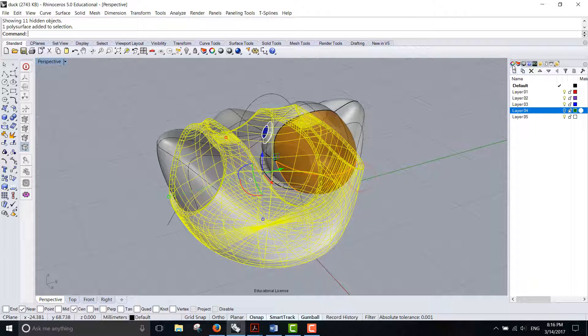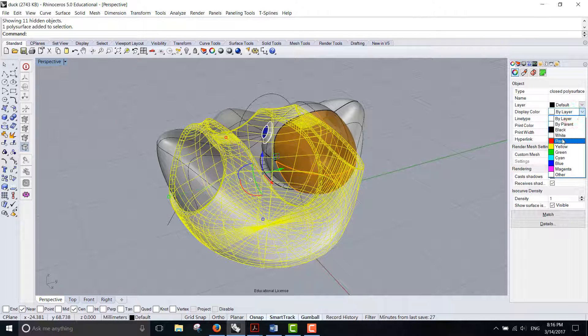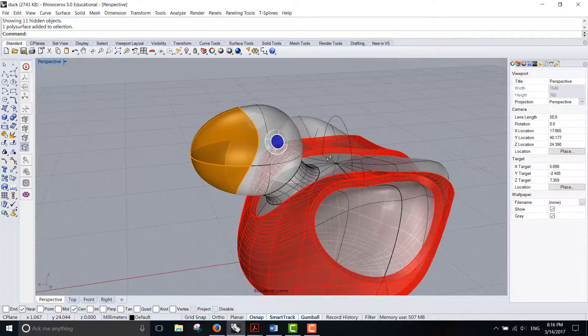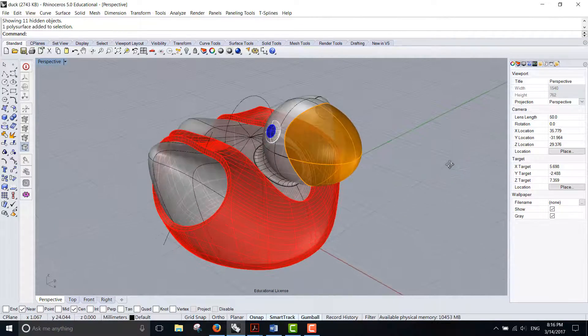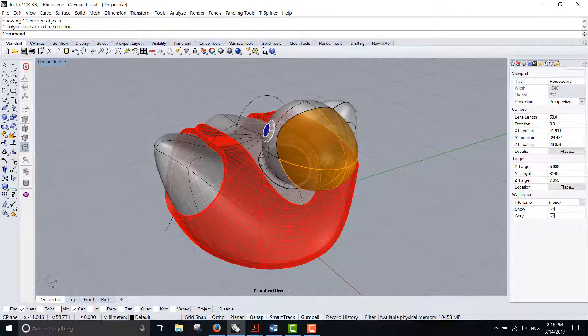Let me just change the color so it's easier for you to see. Let me put it into red. So now my ducky has a red t-shirt.